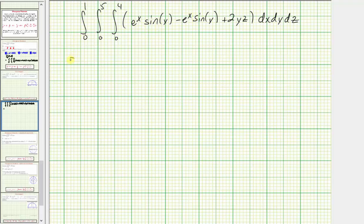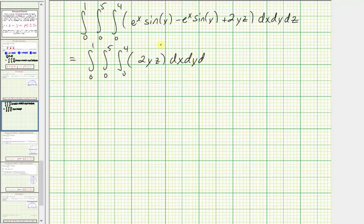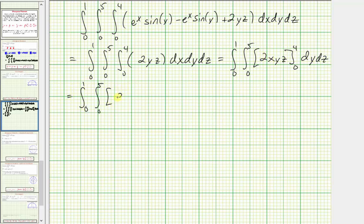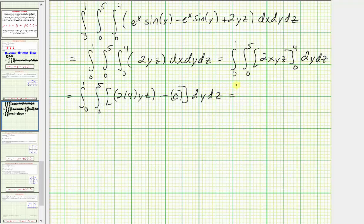We notice that the e^x sine Y terms cancel to zero, so this simplifies to the triple integral of just 2YZ dx dy dz. We first integrate with respect to X, treating Y and Z as constants. The antiderivative is 2YZ times X, or 2XYZ. Performing substitution for X, we get 2 times 4 times YZ, and when X is zero it's just zero. So we have the double integral of 8YZ dy dz.